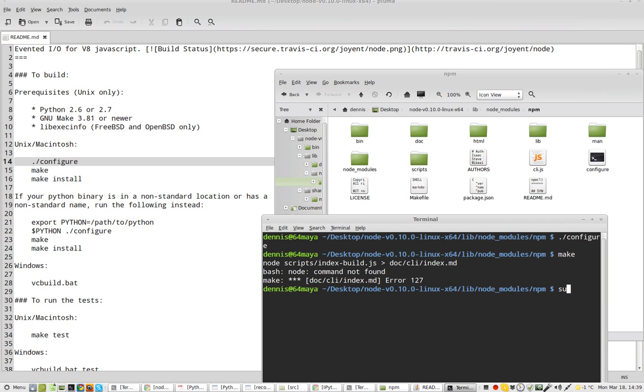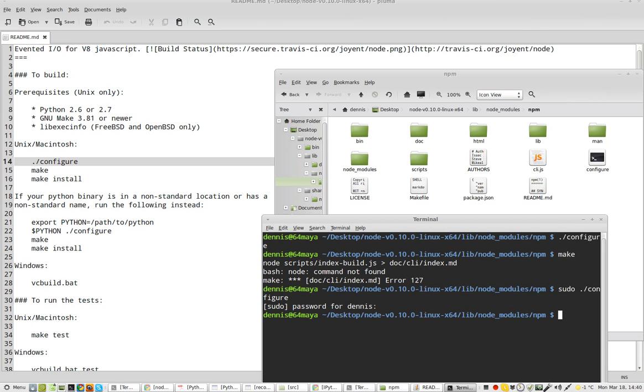Let's start over with sudo dot slash configure. Nothing changed. So, sudo make.